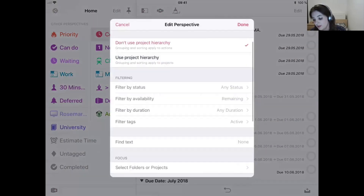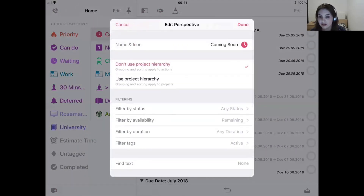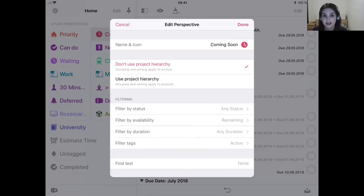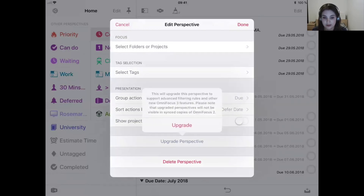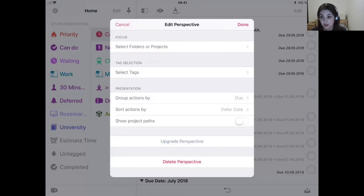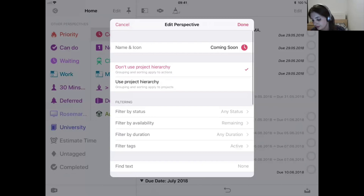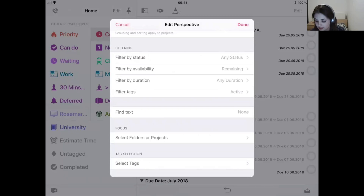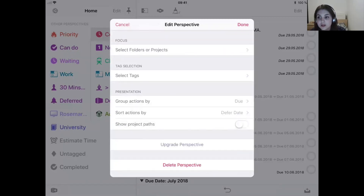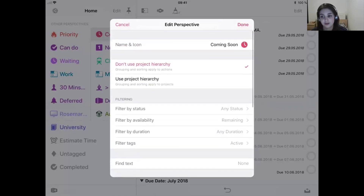Coming Soon is basically just my OmniFocus 2 perspective — I didn't upgrade this one yet. Upgrading a perspective changes it from OmniFocus 2 format to OmniFocus 3 format, which means it's no longer available in OmniFocus 2. Since I'm using OmniFocus 2 on my Mac and this is a perspective I use a lot there, I've chosen not to upgrade it. It's organized by due date and then sorted by deferred date — a very simple perspective that came as a default with OmniFocus, so useful I kept it.